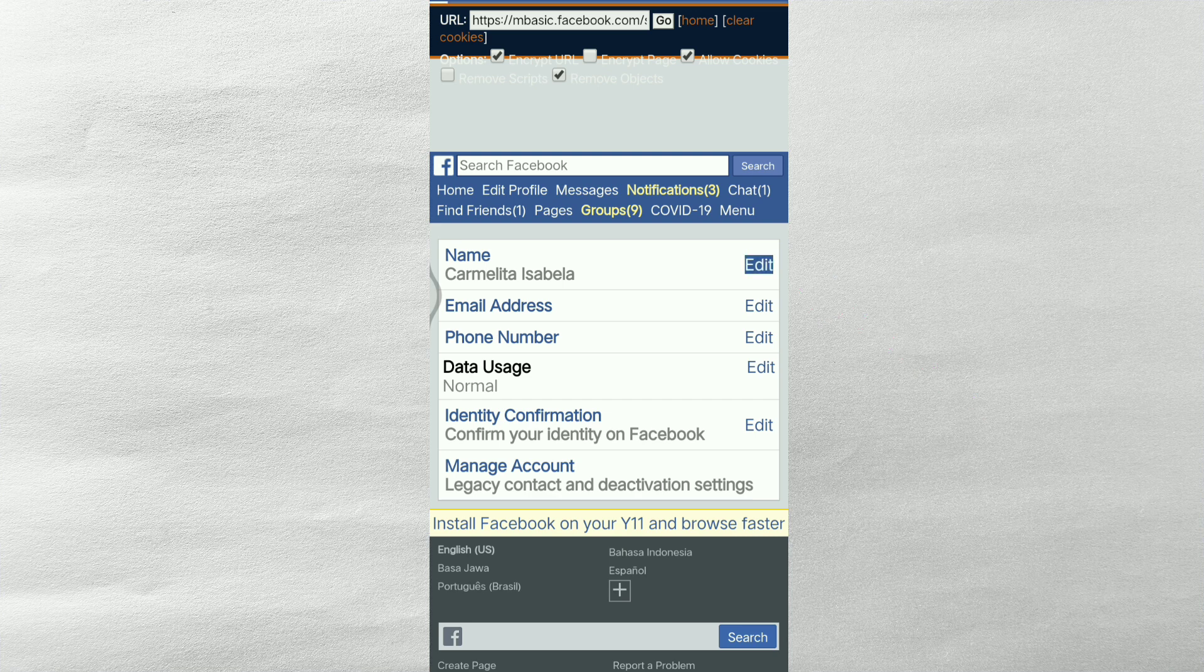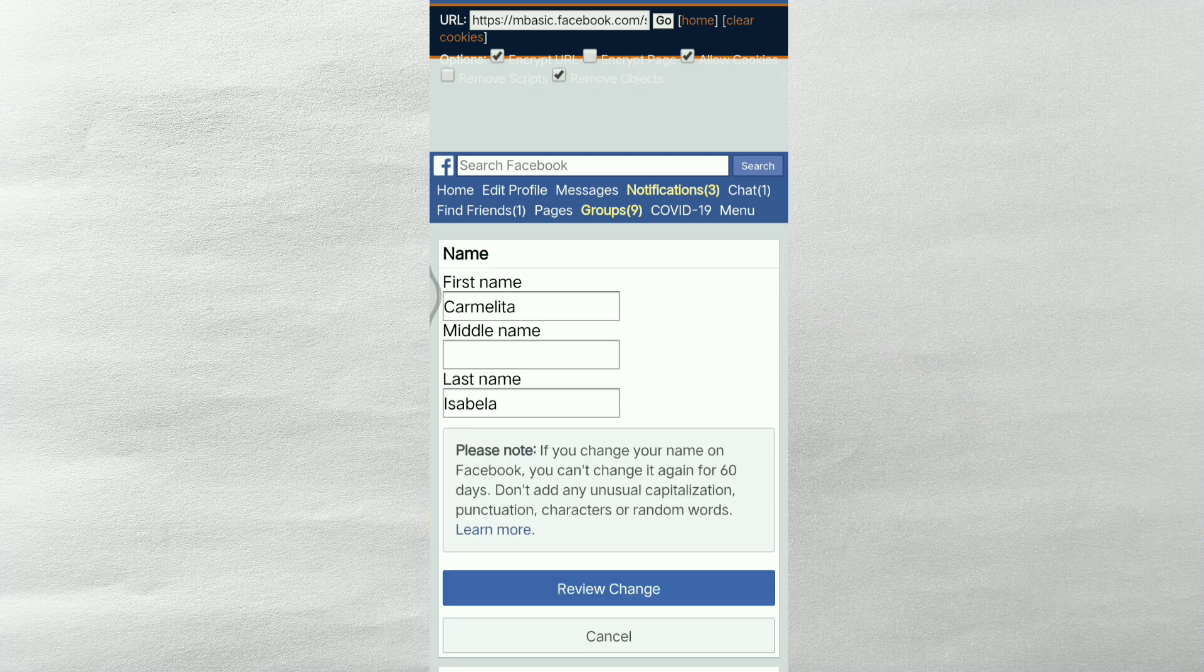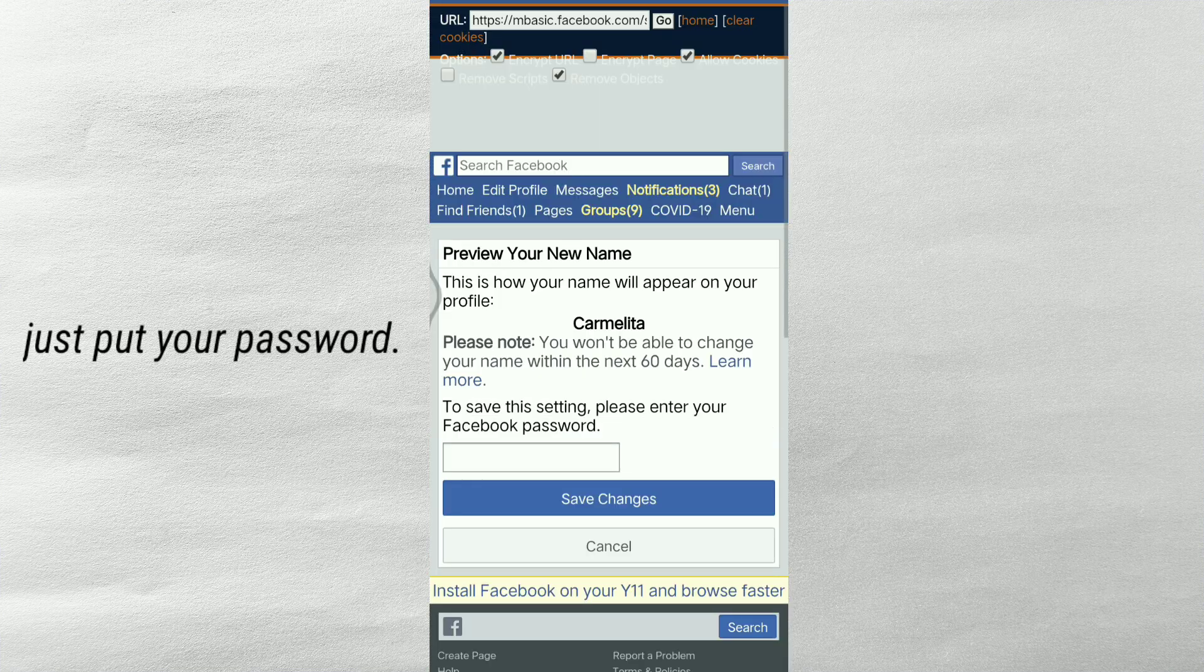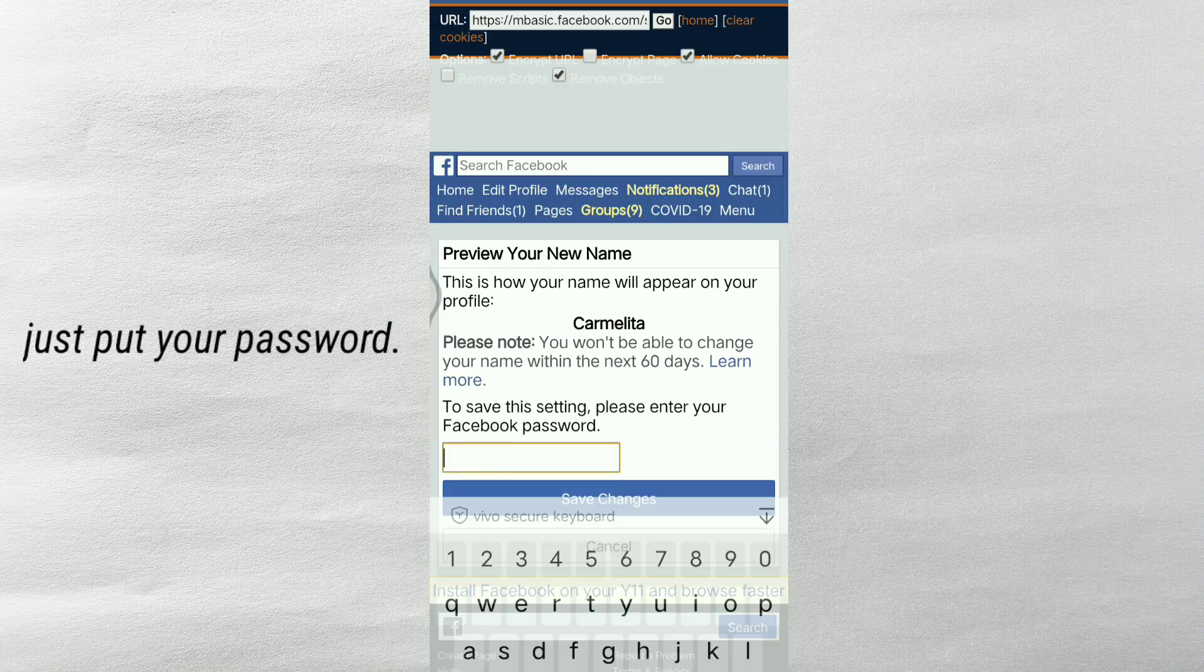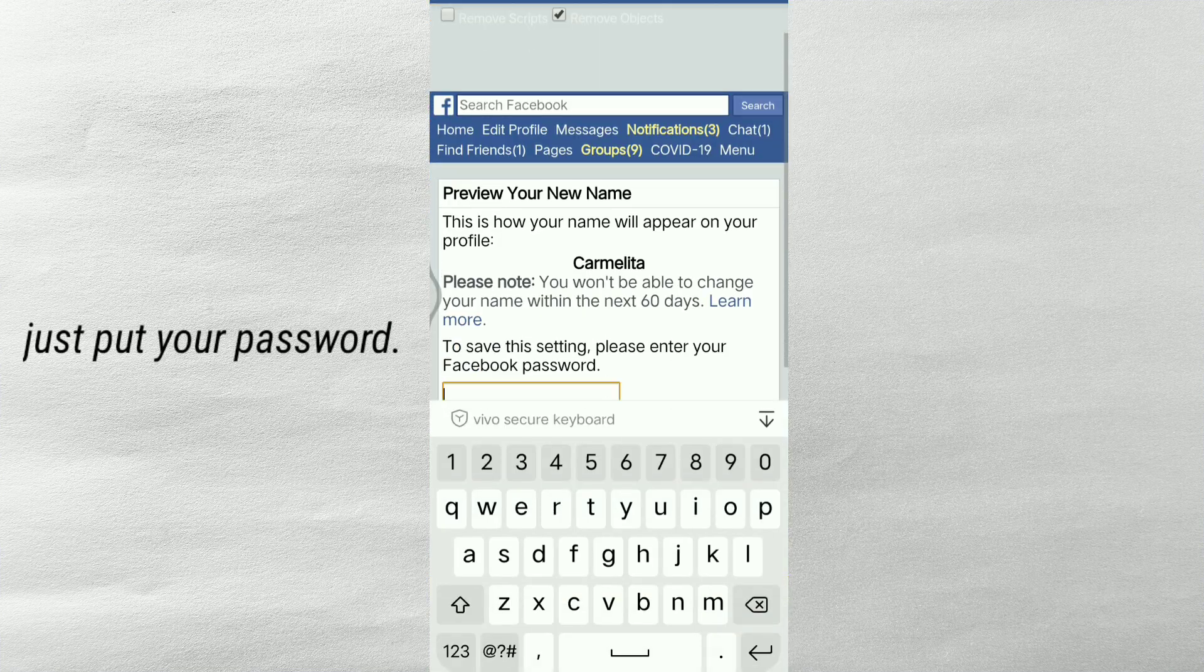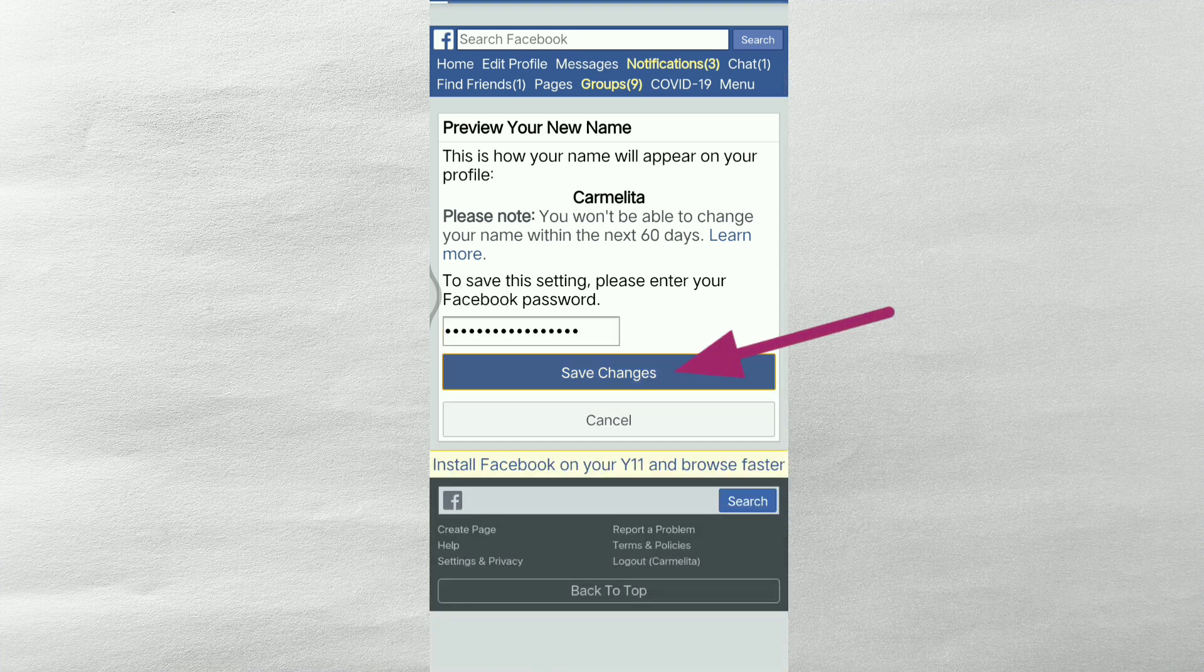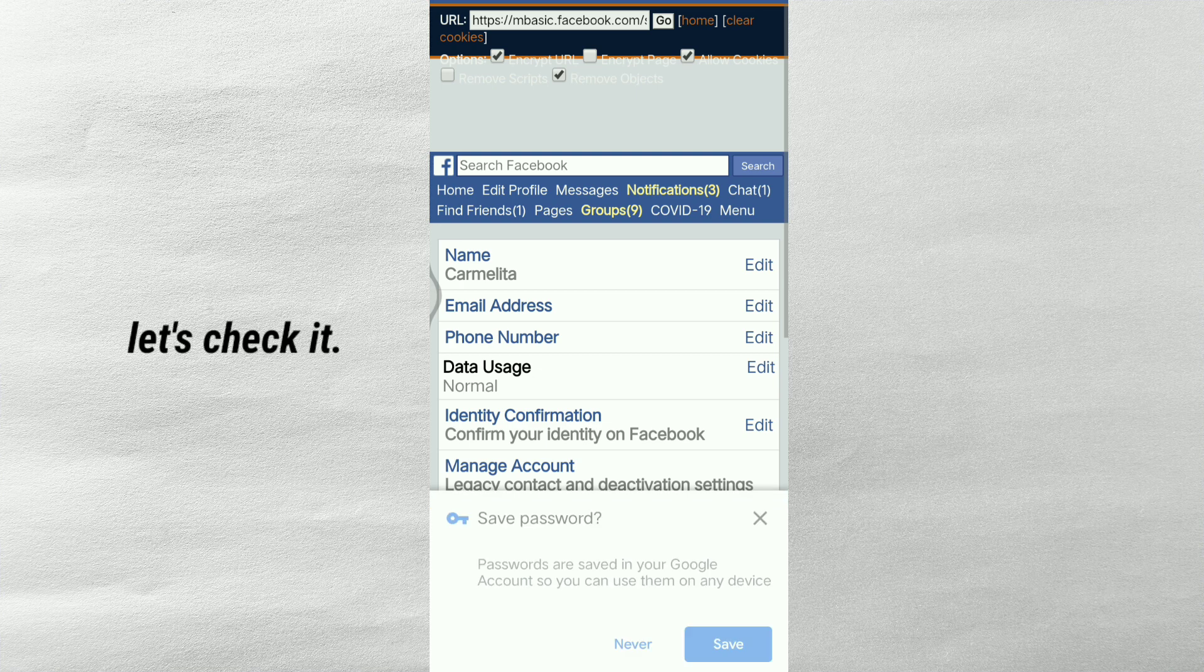Then, e-edit po natin yung Carmelita Isabel. At i-remove po natin yung Isabela for last name. Ang matitira is name first. First name. So guys, ipuput nyo lang po yung password nyo. Then, save changes.